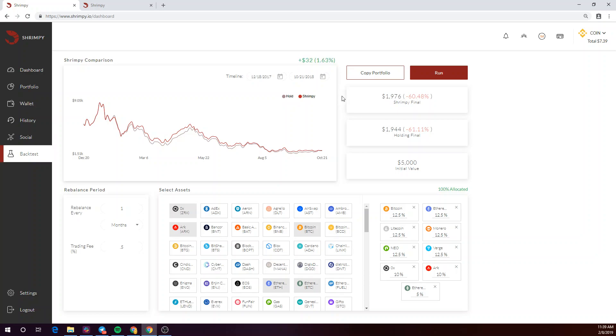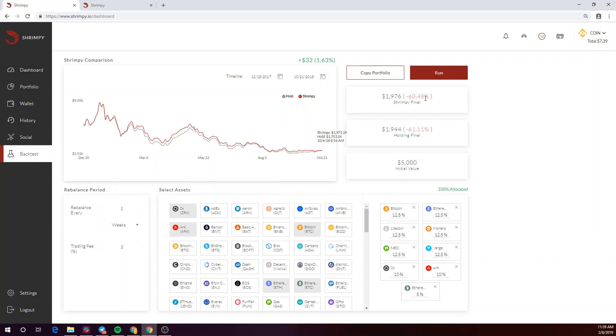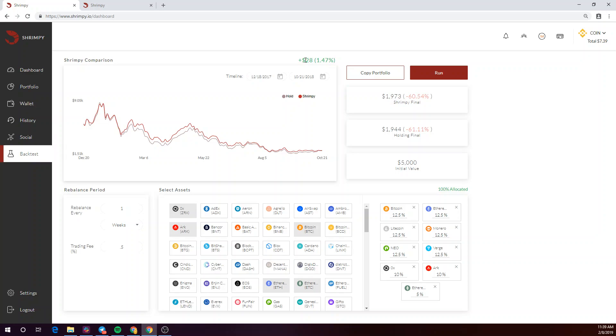You can also test different rebalance periods to fine-tune your strategy as well. Just as an example, let's just change this to a week and see what happens. With the week, we see that the shrimpy rebalancing strategy outperformed the hodl strategy by 1.47%.